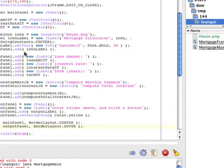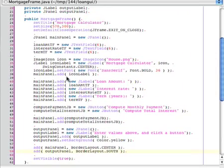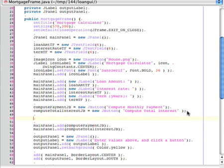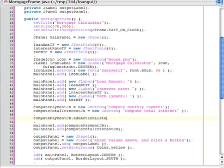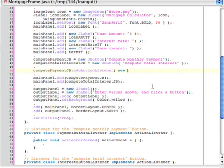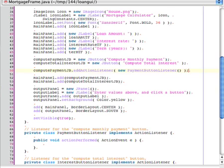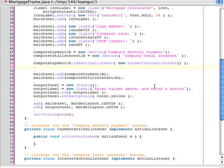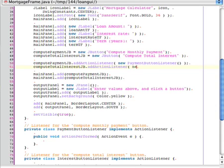Okay, next step is to actually connect the buttons up with their appropriate listeners. So I'll go back up into my constructor and just near where I created the two buttons, I'll make sure to add action listeners for each of those buttons. And I'm going to add instances of the classes that I have defined below. So for the payment button, I need an instance of PaymentButtonListener. And for the total interest button, I need an instance of my InterestButtonListener.